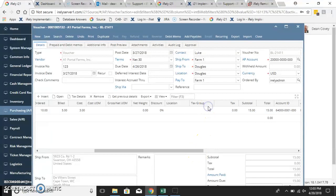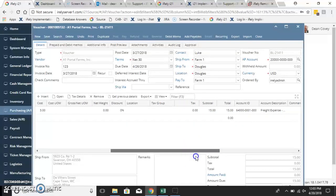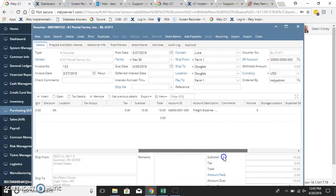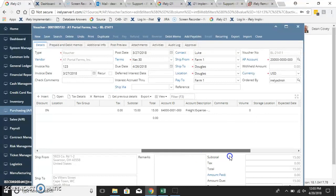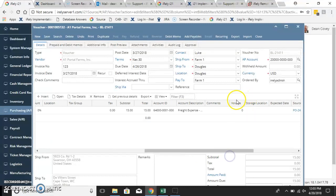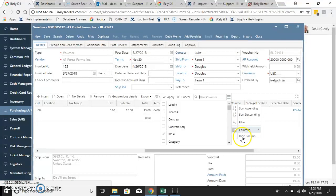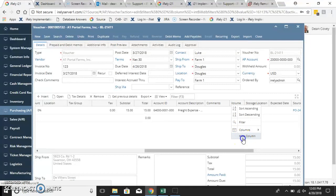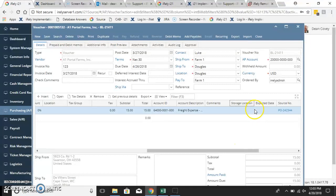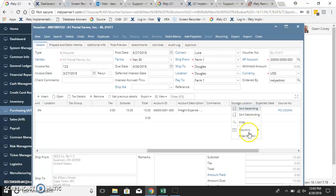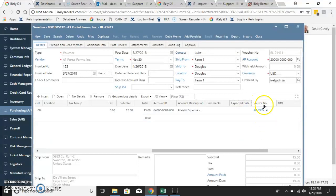You can keep hiding and unhiding all the columns that you need to that make sense to you. If you aren't using storage, you can hide that.